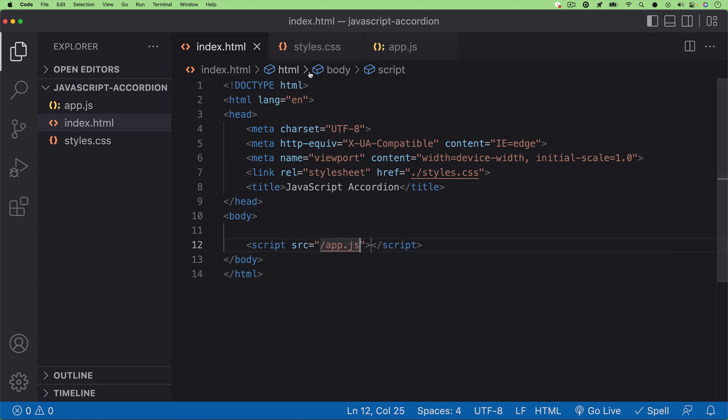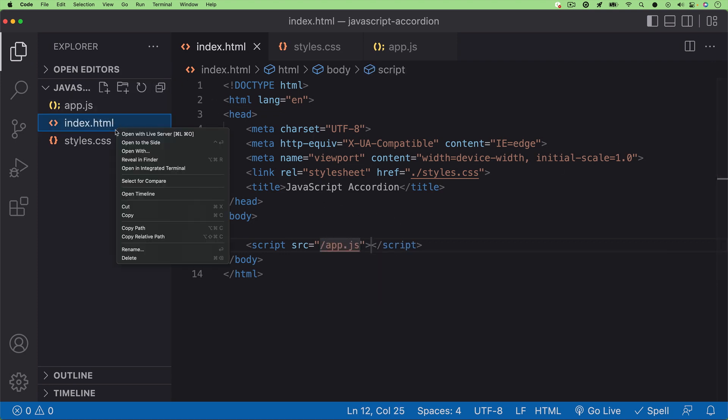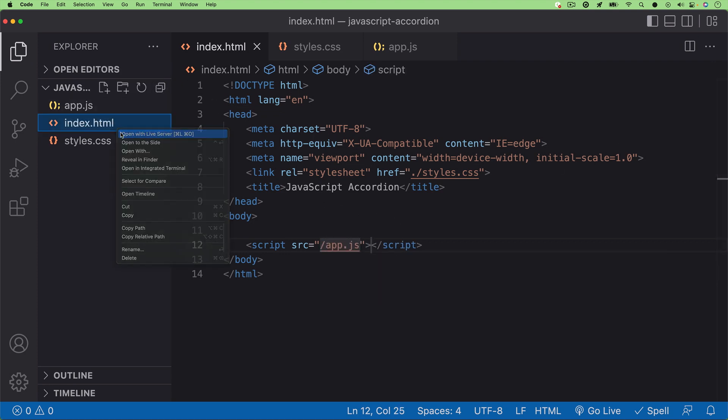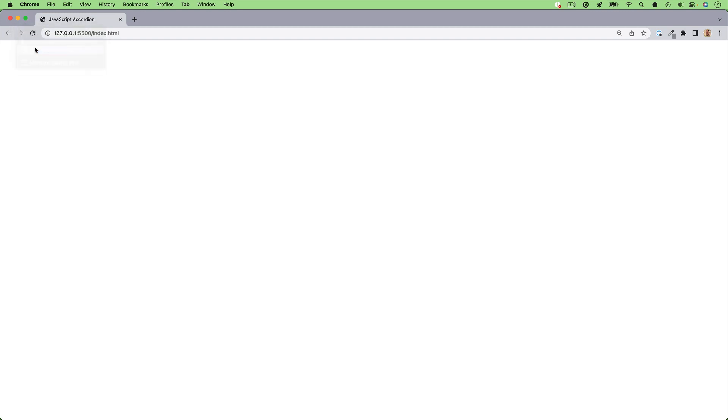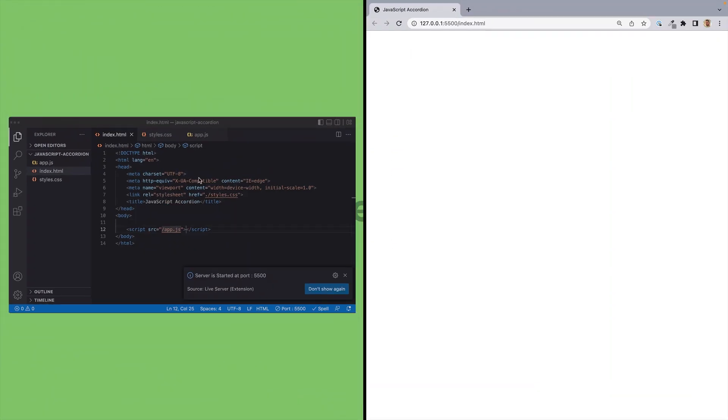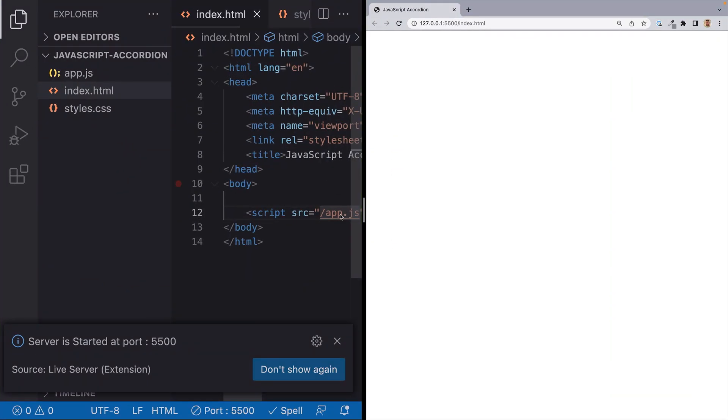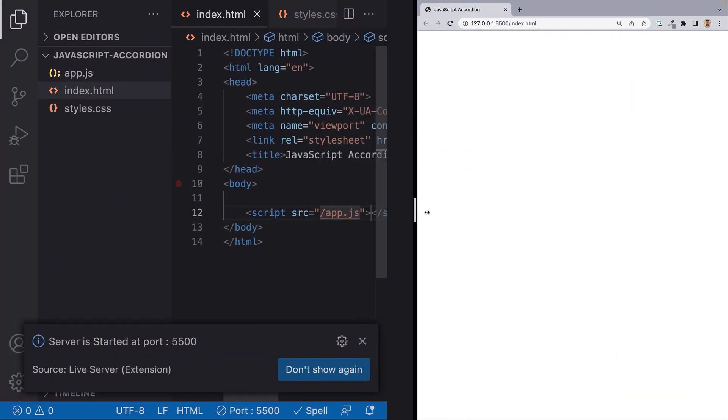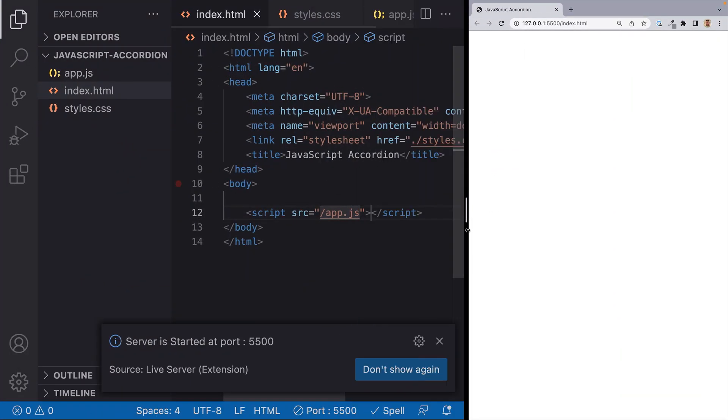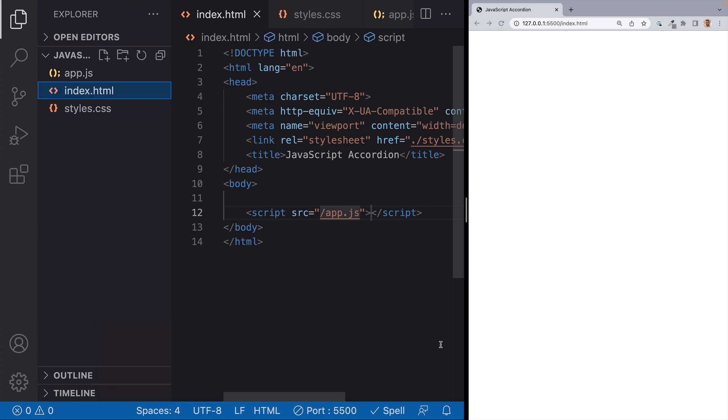Once that's done, I'll save our changes to our index.html file and open it up in the browser. And now that I see that it's working, I'll set this up to where my editor and my browser are side-by-side so that we can get started building.